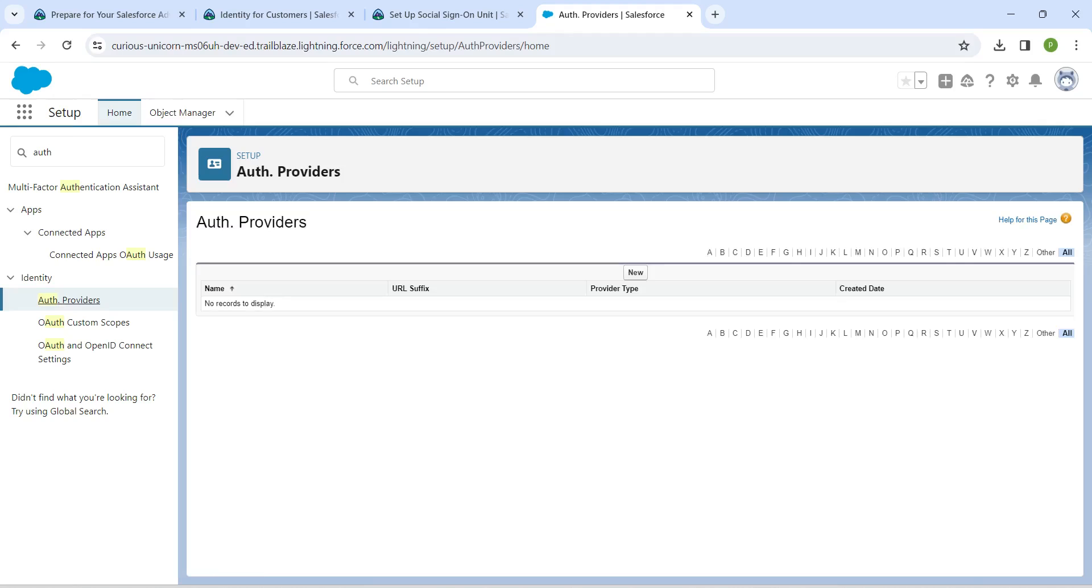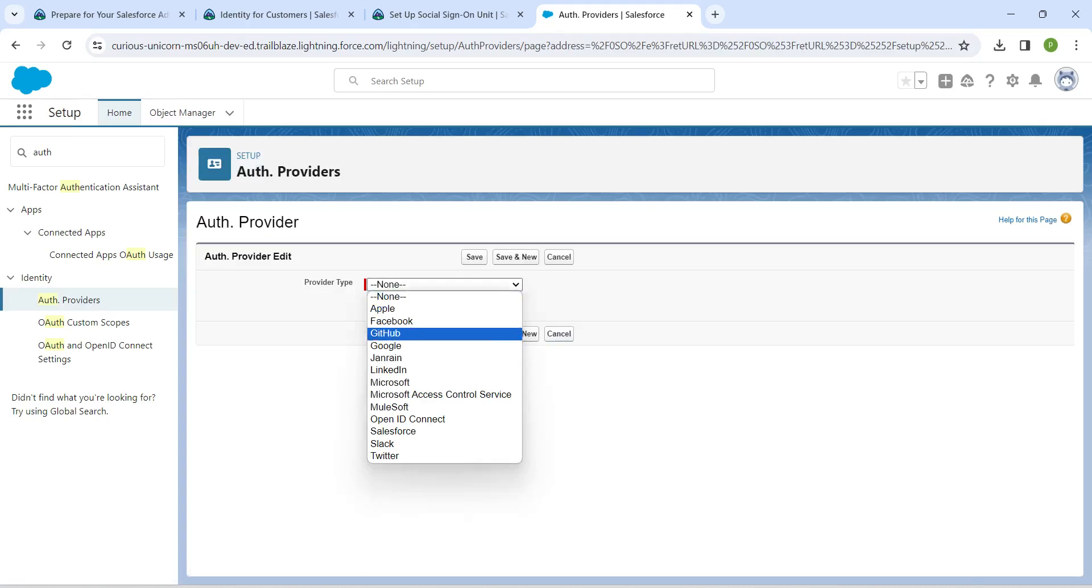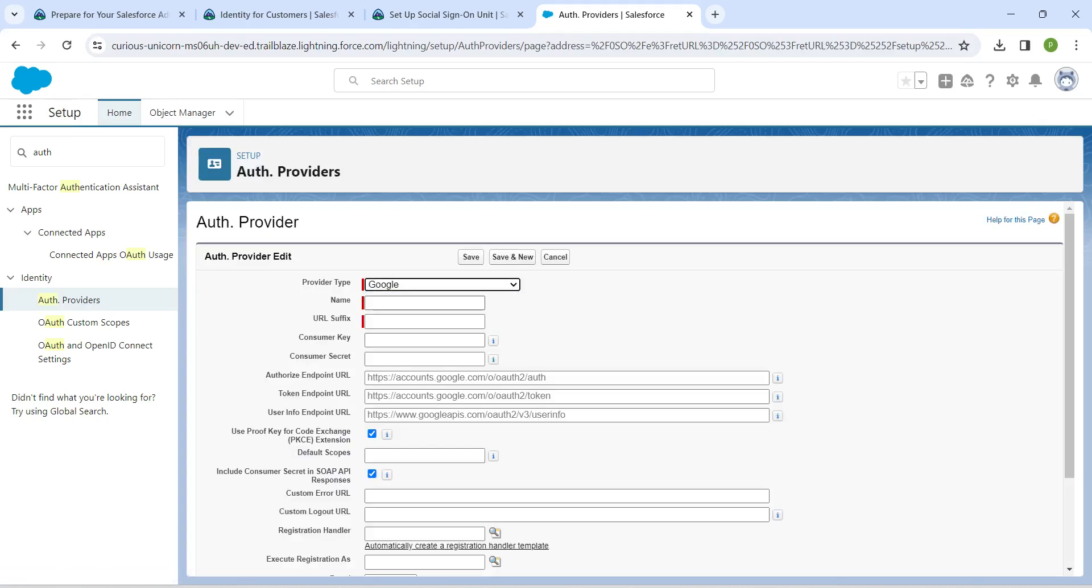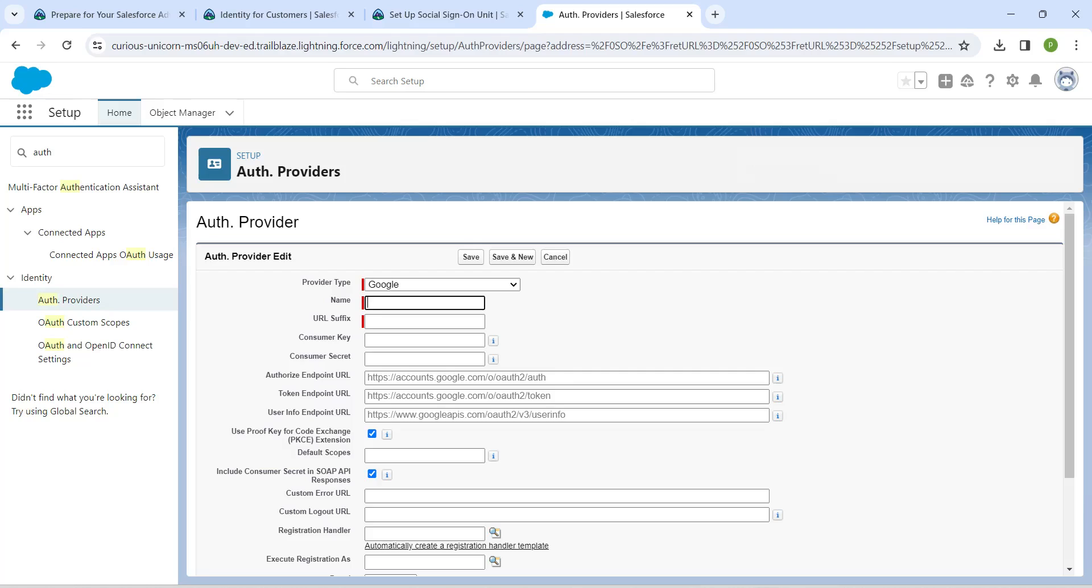In this, I'm just going to click on new and select provider type as Google. Let's copy our name which is given right over here, copy this and paste it over here, and URL suffix is auto-populated.